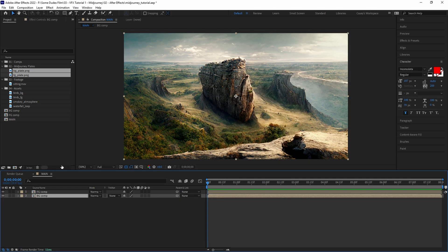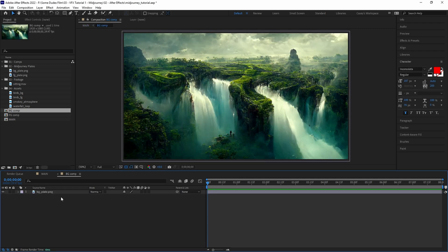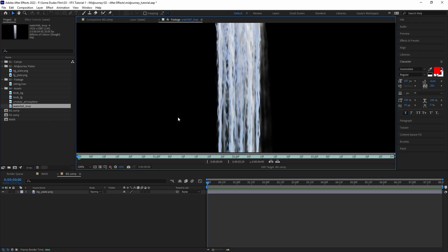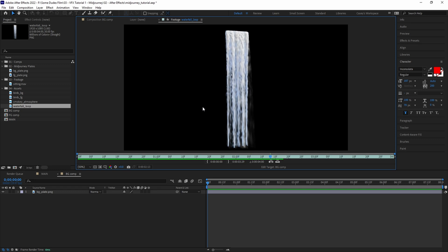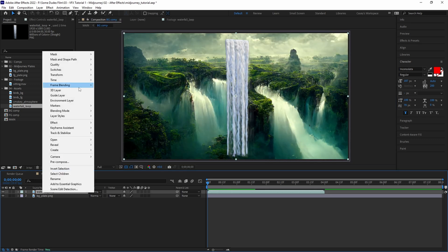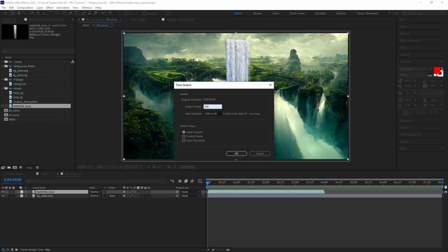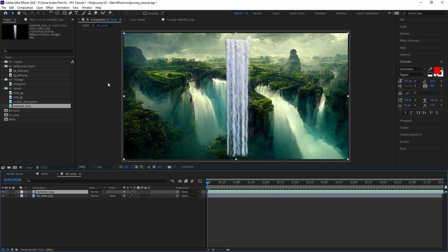Next we'll go into the background comp and drag and drop in our waterfall overlay. For this we're using a waterfall asset we got from Production Crate. Right click and go to time and time stretch to slow down the speed of the clip and add frame blending to smooth it out.